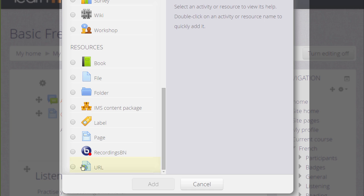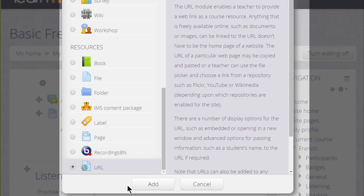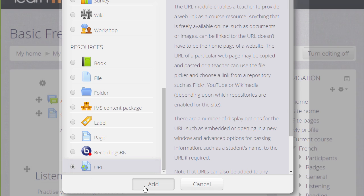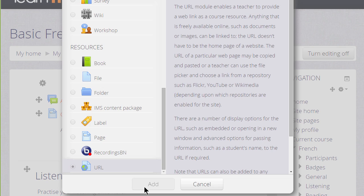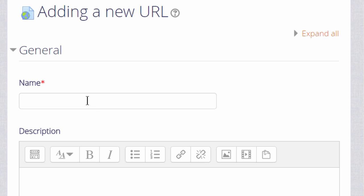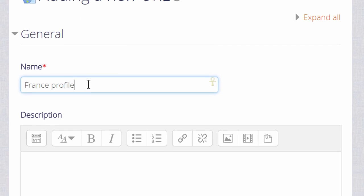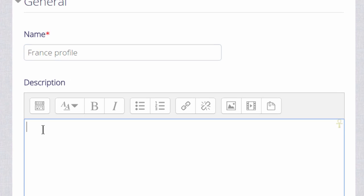We can either click twice or click once and then the Add button. This displays the screen where we can add the name for our URL. It doesn't have to be its actual name, but a descriptive term that students will see on the course page.